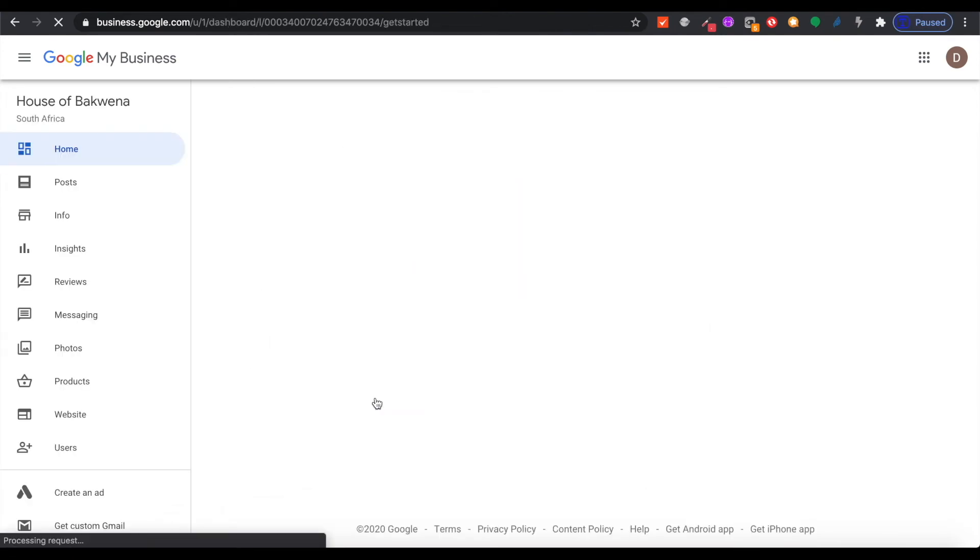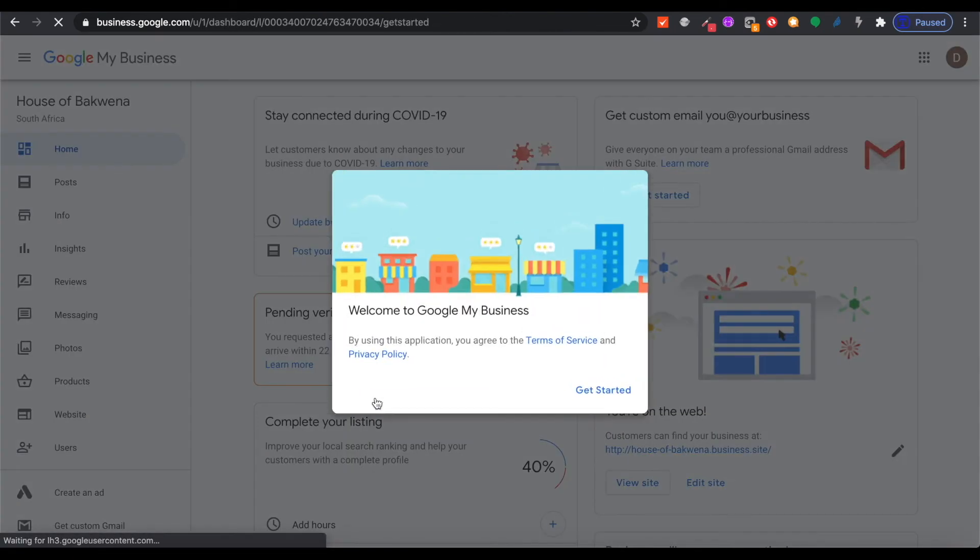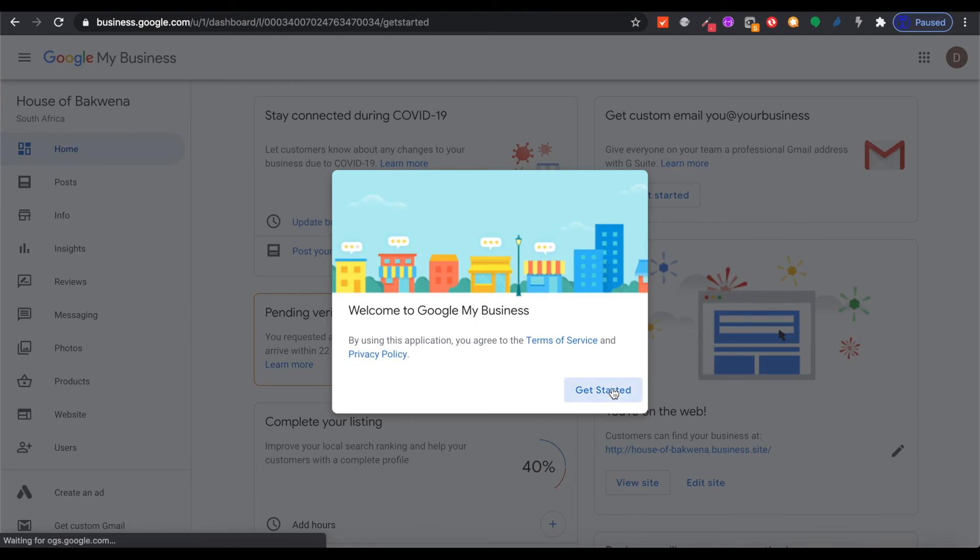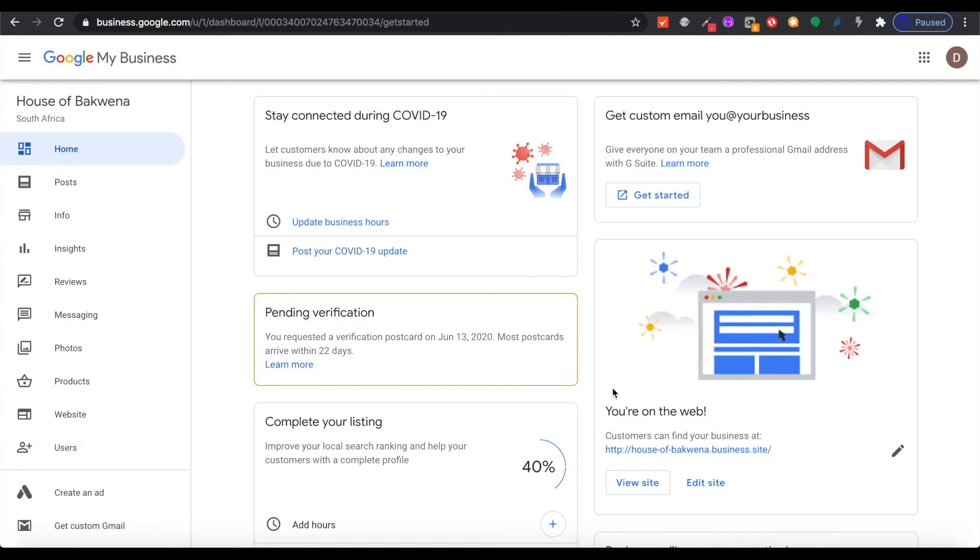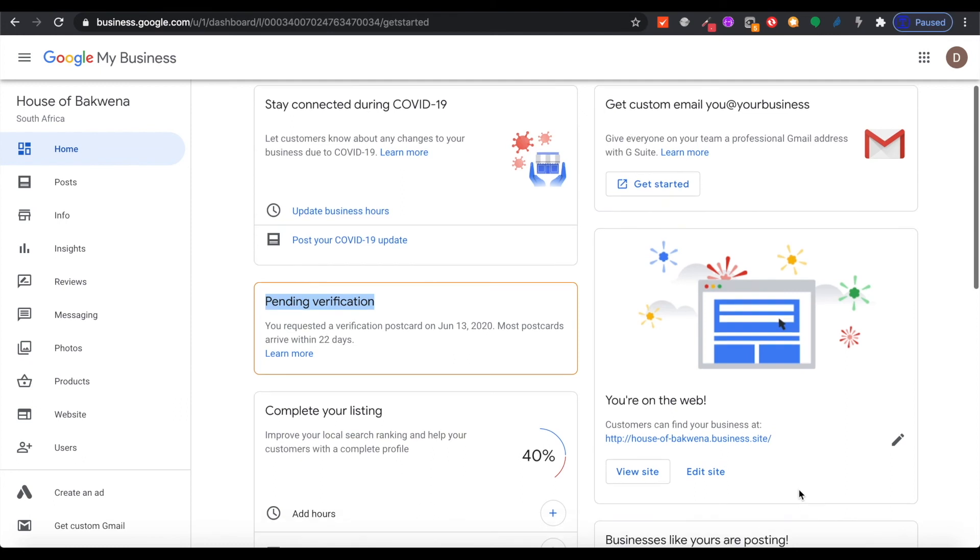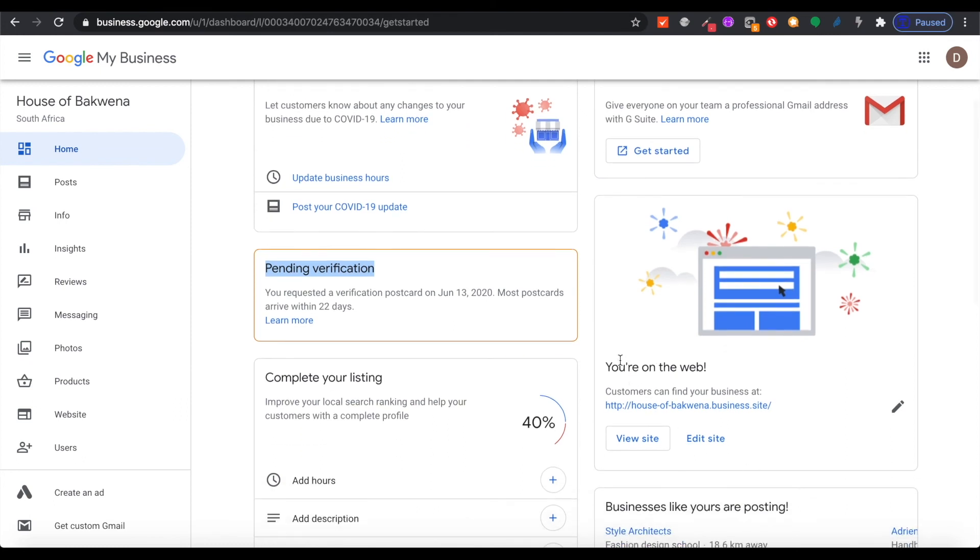You have to come back to Google and enter that code to verify your business, so your profile will show pending verification until you have verified your listing by getting the code from the postcard sent to your address and entering that on the website. But as you can see, your website is already live. Your website is now http House of Bakwena business.site.